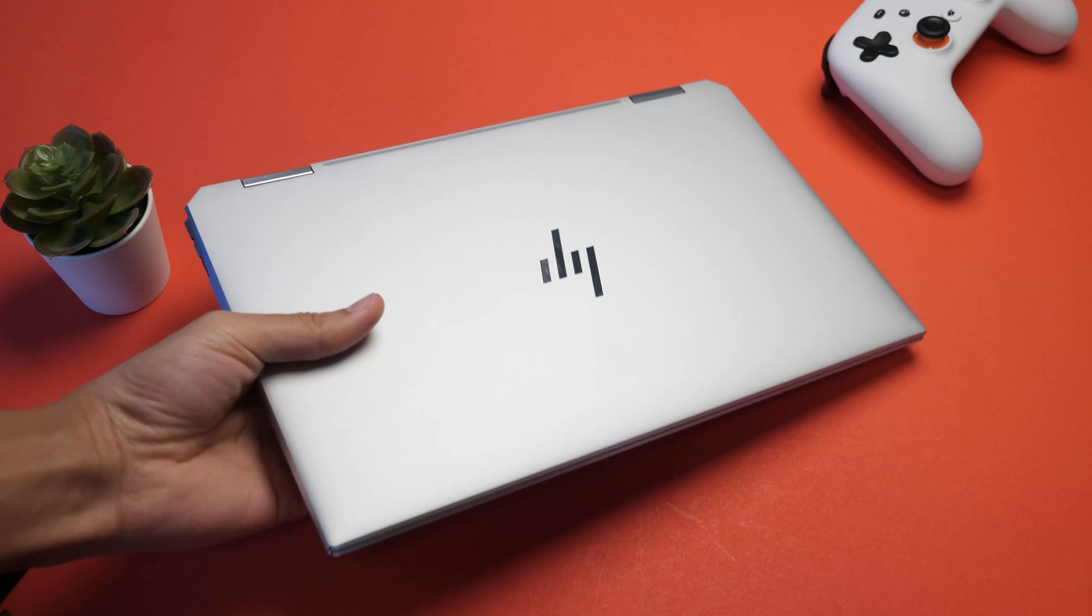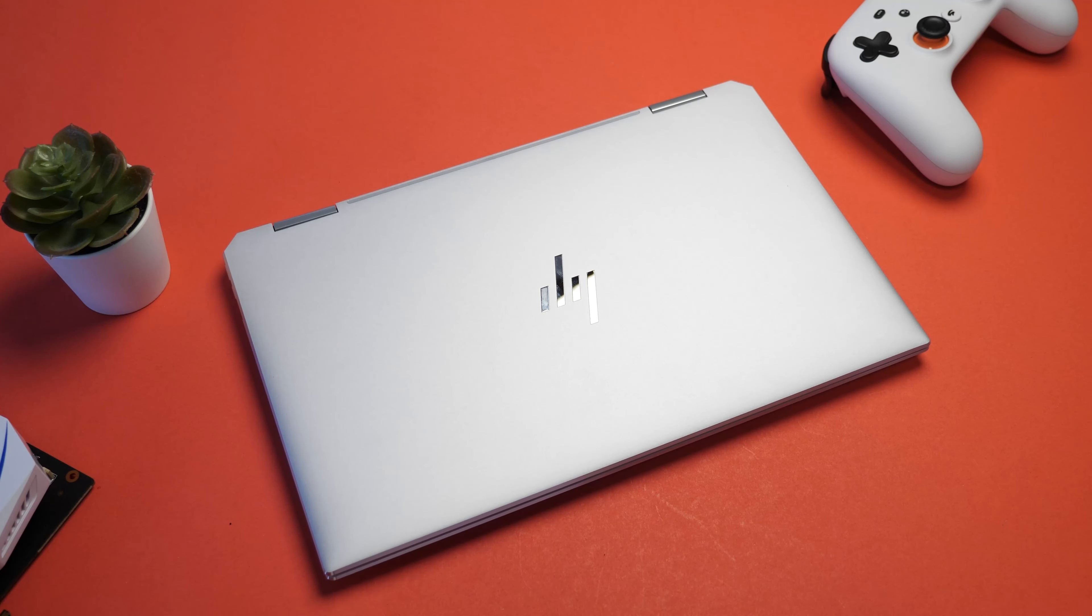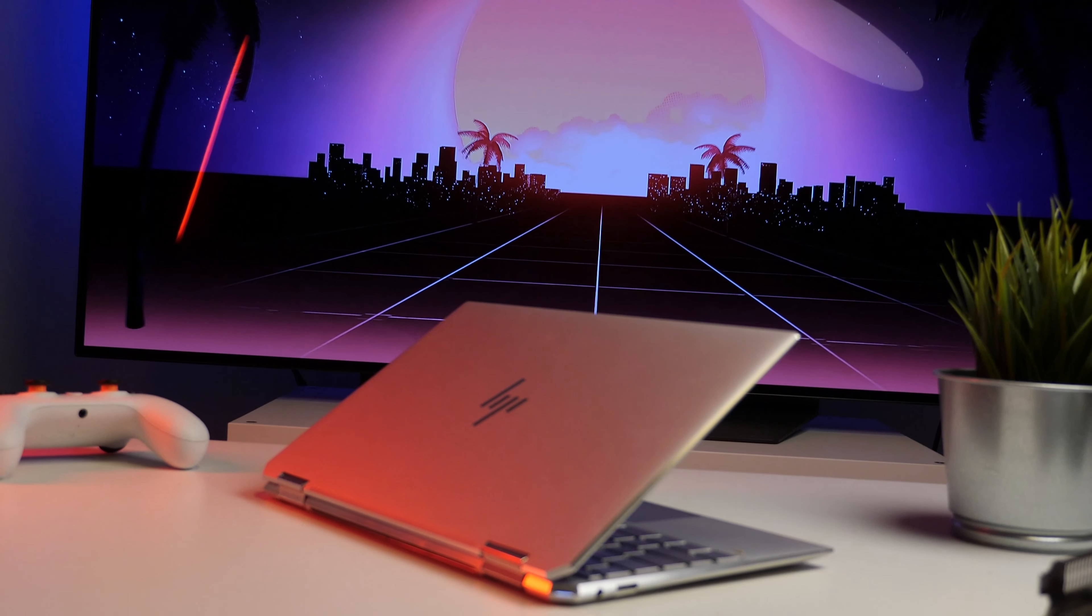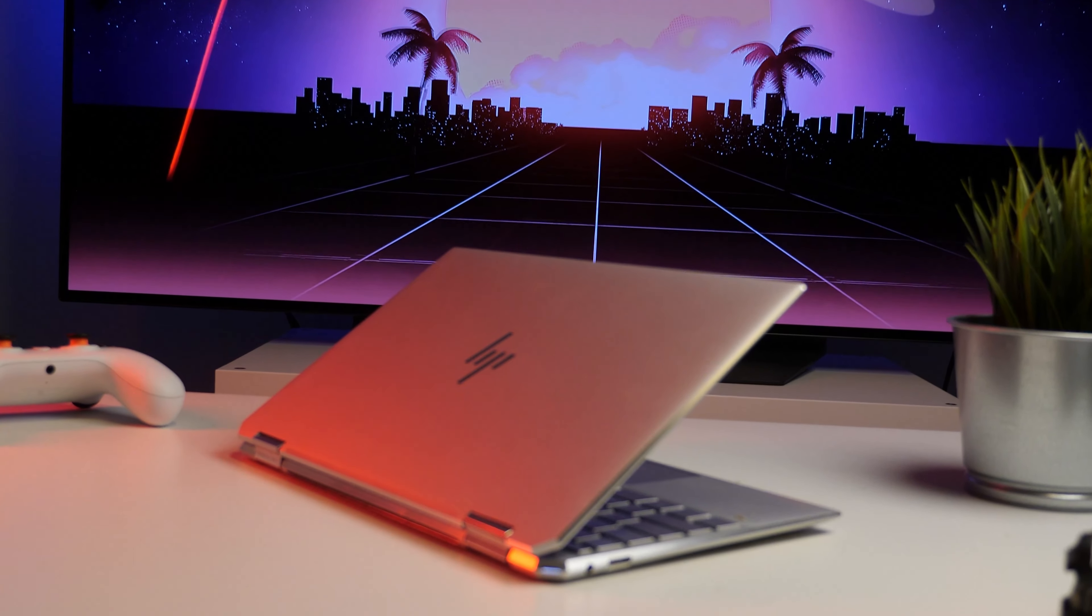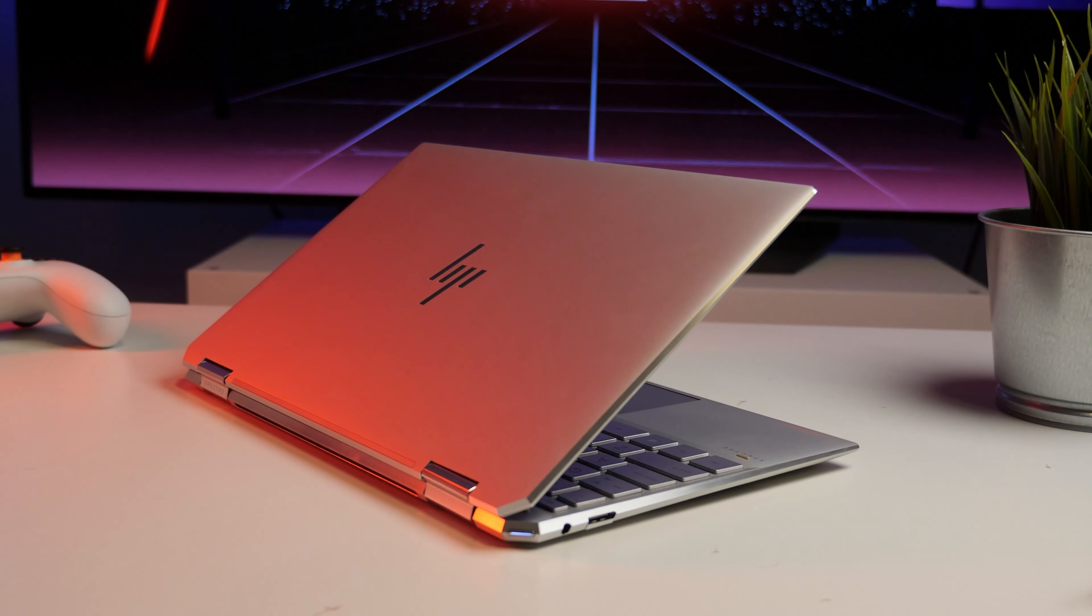Welcome back everyone, it's David again from Rehard Reviews, and today we have something exciting to look at, and that's the newly announced 13-inch HP Spectre X360.